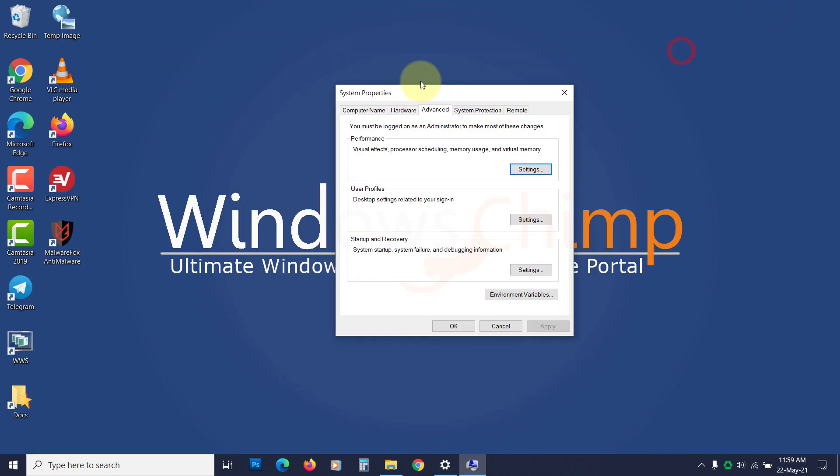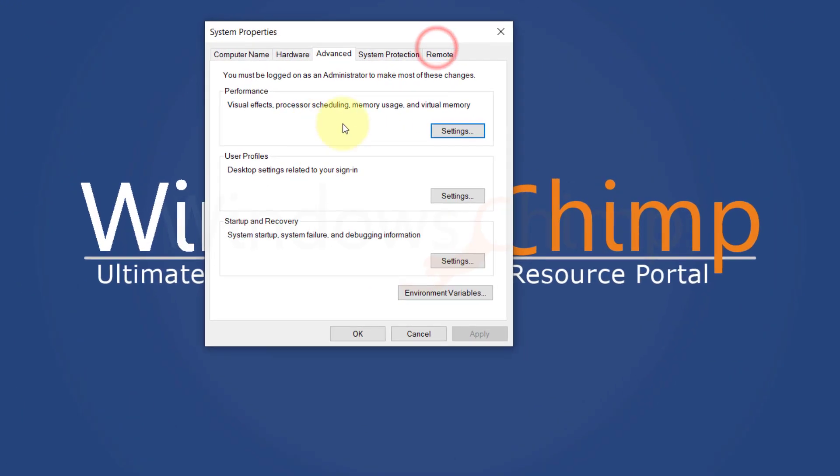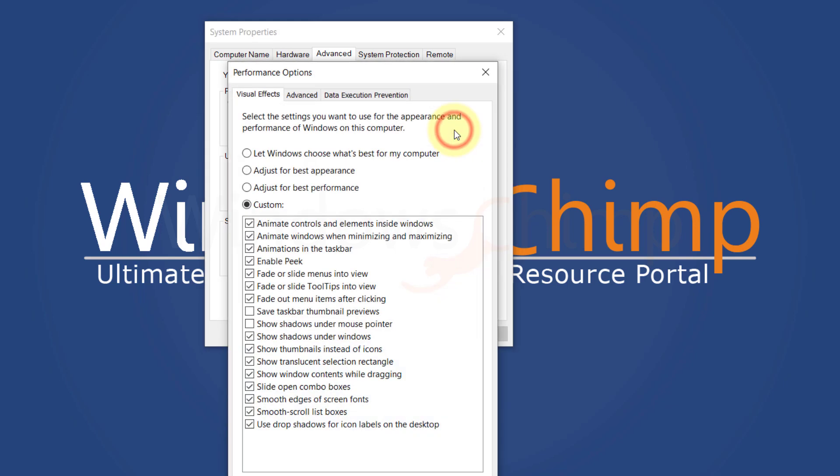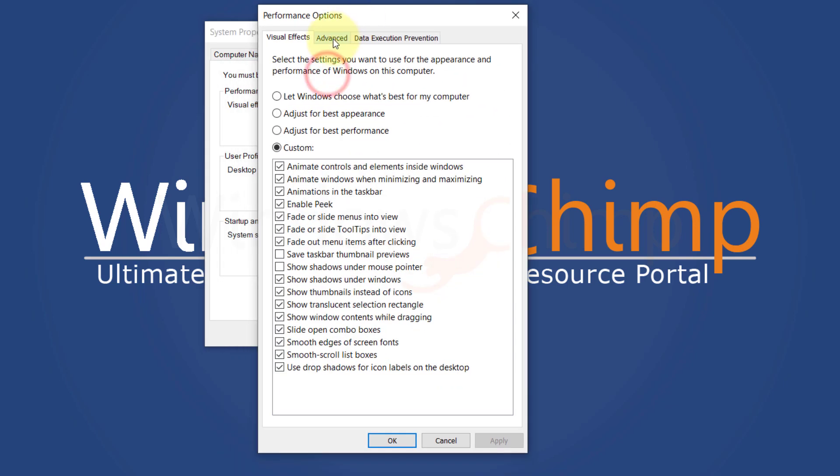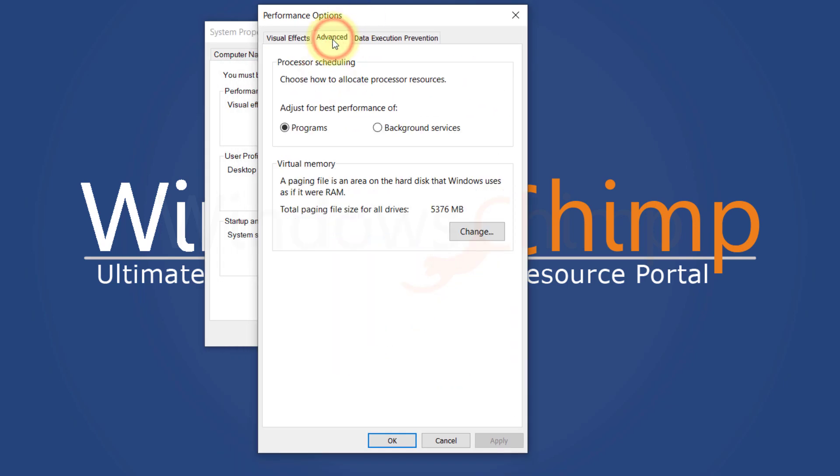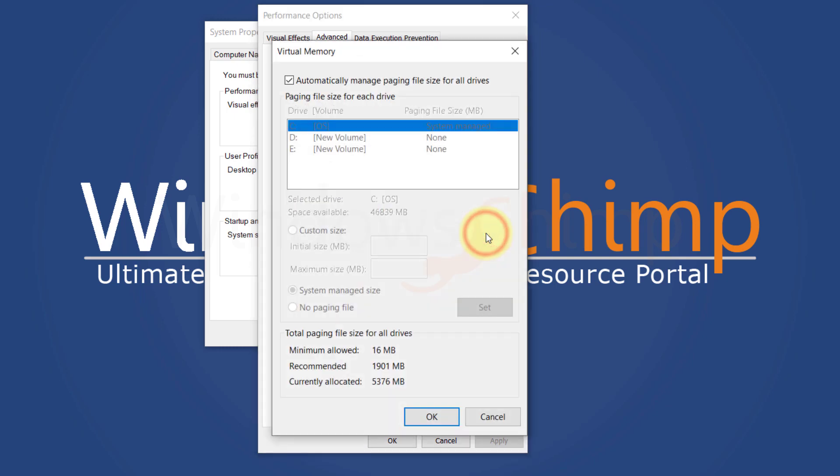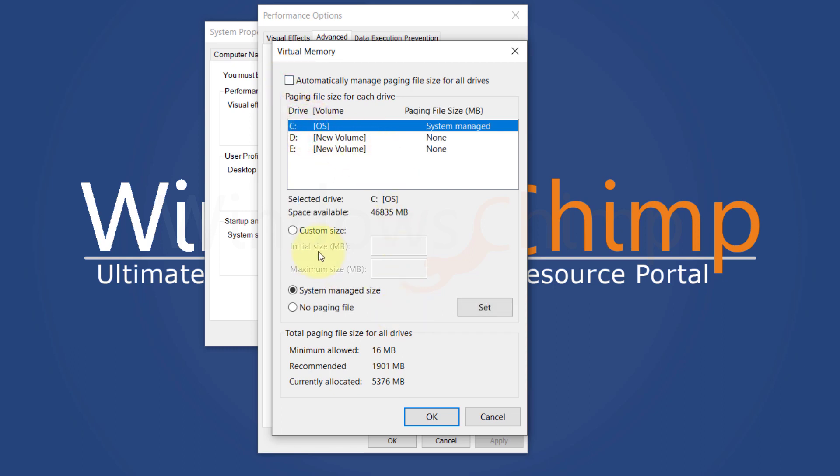Here, on the advanced tab, click on settings under the performance section. Here choose the advanced tab. Then click on the change button under virtual memory. Now here deselect automatically manage paging file size for all drives. Then select your system drive. Click on the custom size.